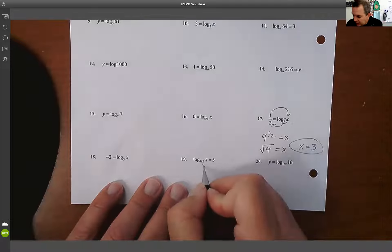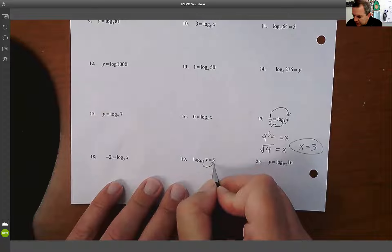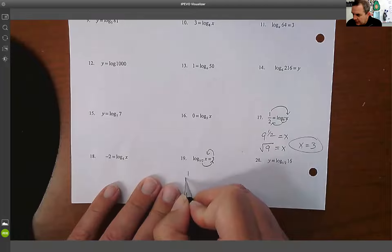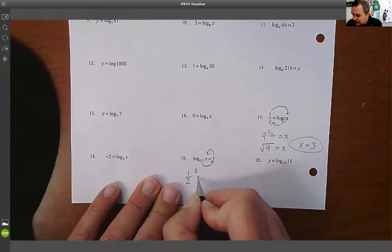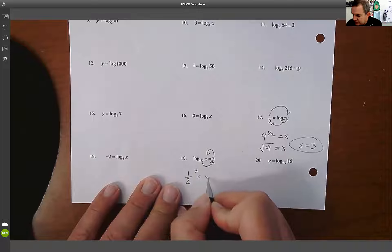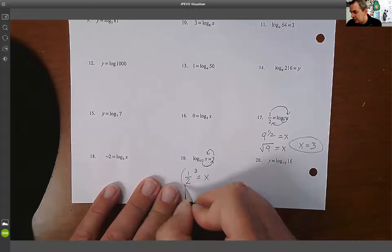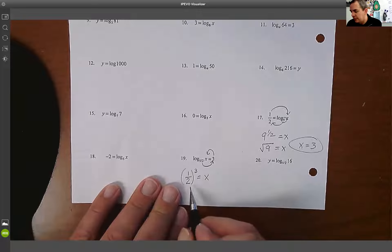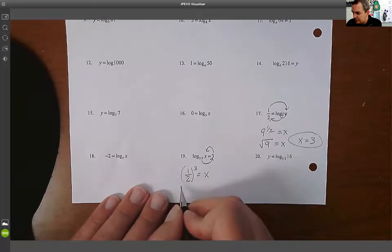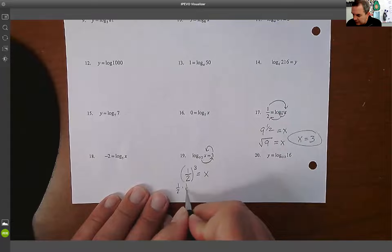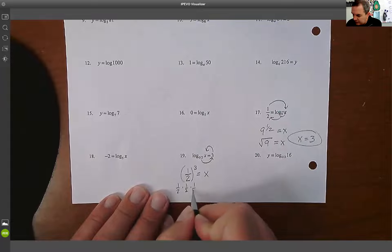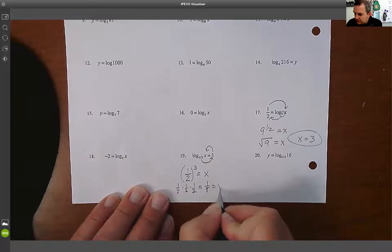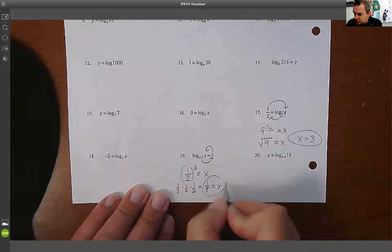Next: (1/2)³=x. So one half raised to the third power equals x. You need to figure out what one half to the third power is: (1/2)×(1/2)×(1/2) equals one eighth. So x equals one eighth.